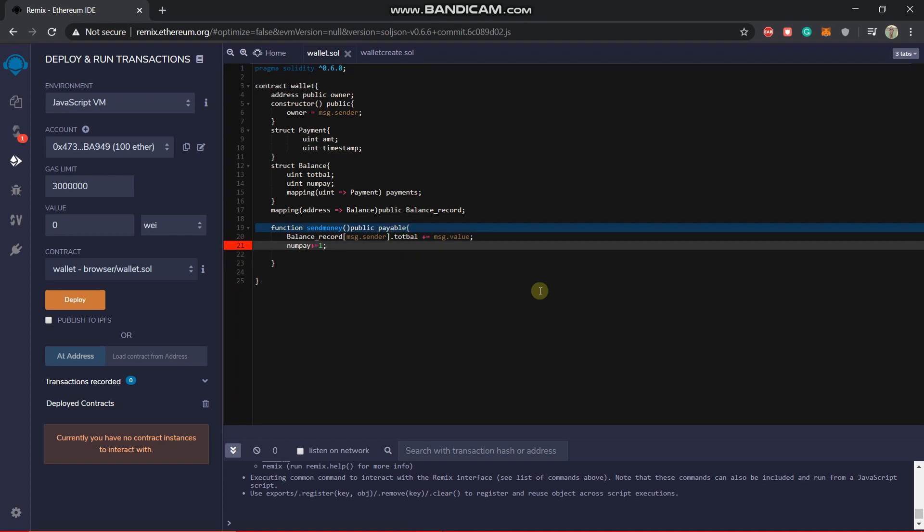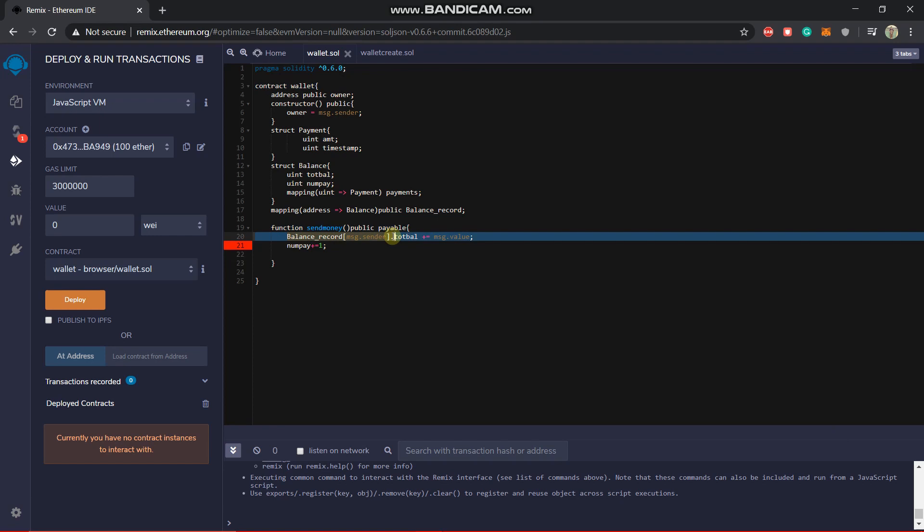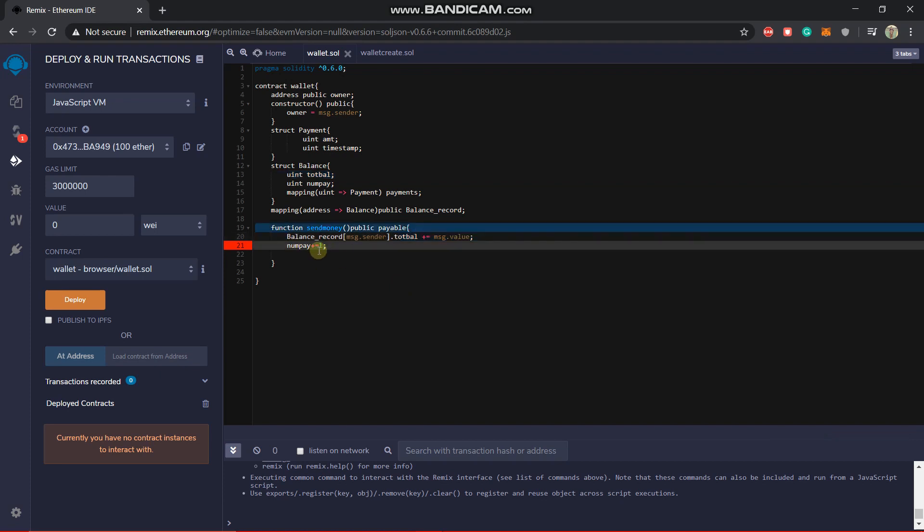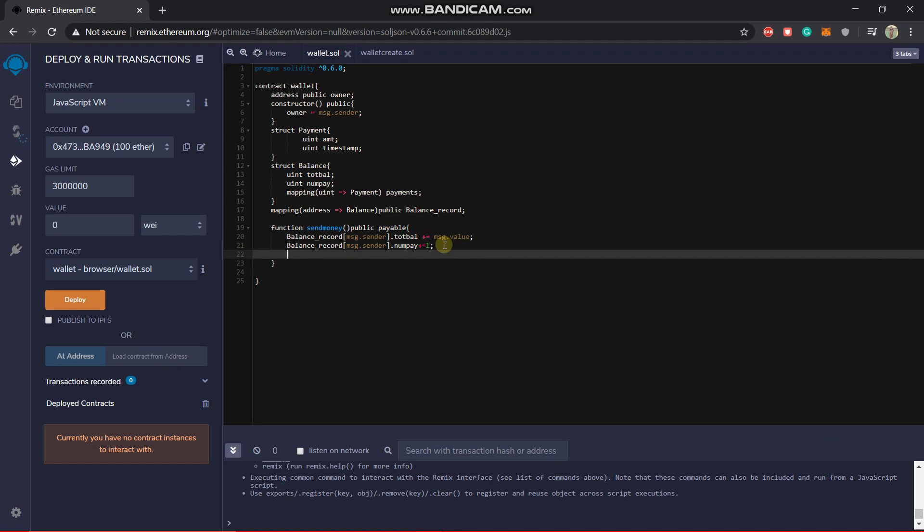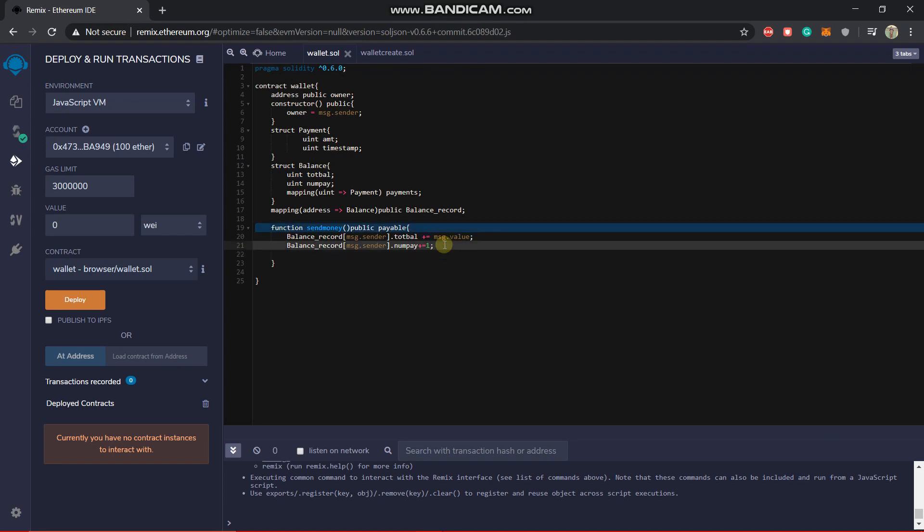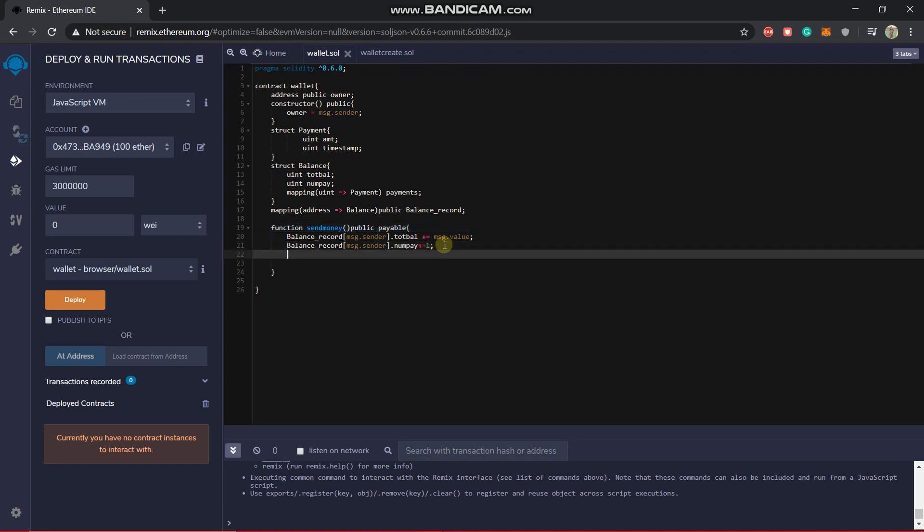And you have to obviously write it for the person we are increasing. So balance record, msg dot sender, then dot operator and then num pay. Yeah so done. And then next step is that we will be using the mapping, the payments one.